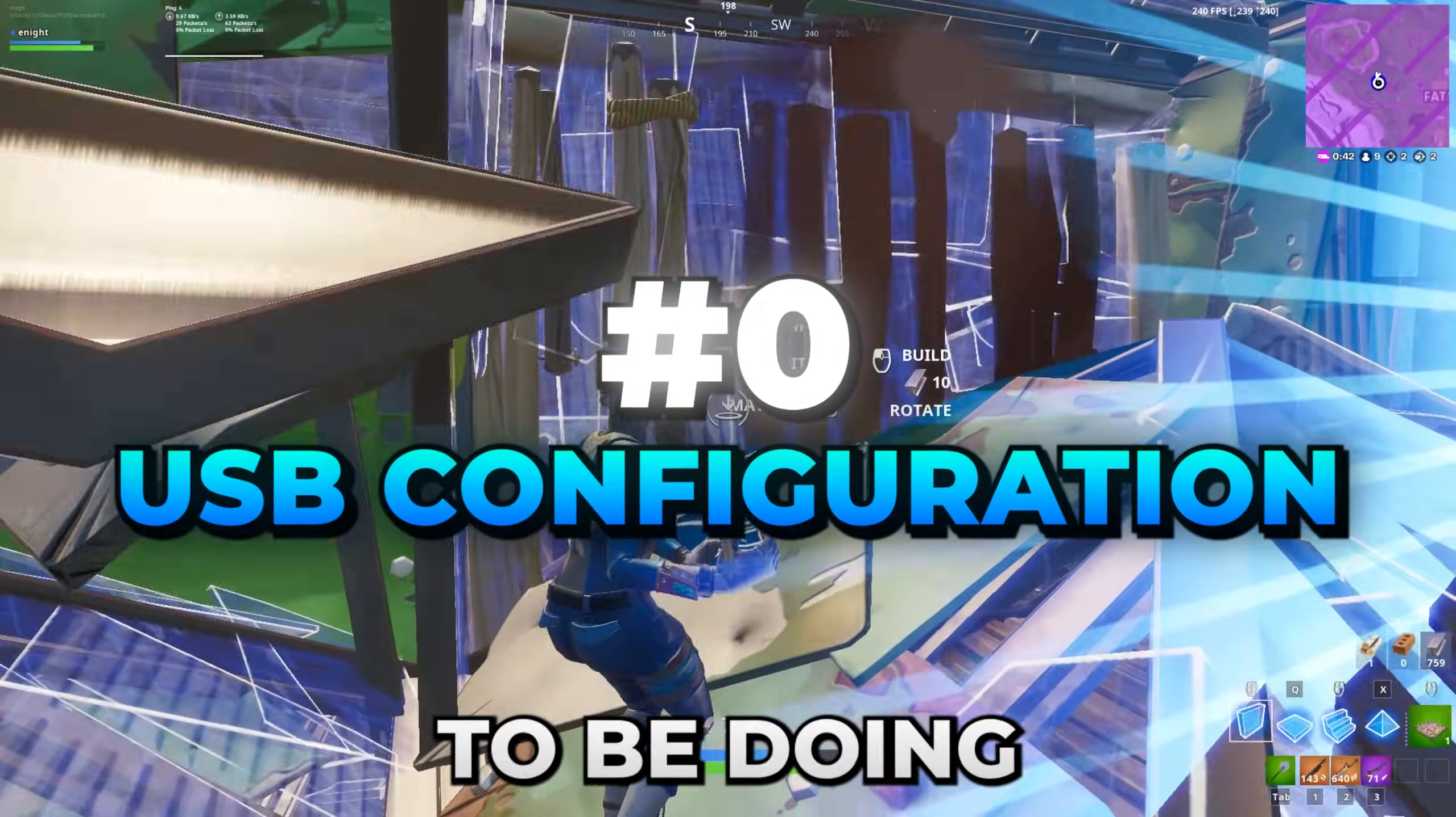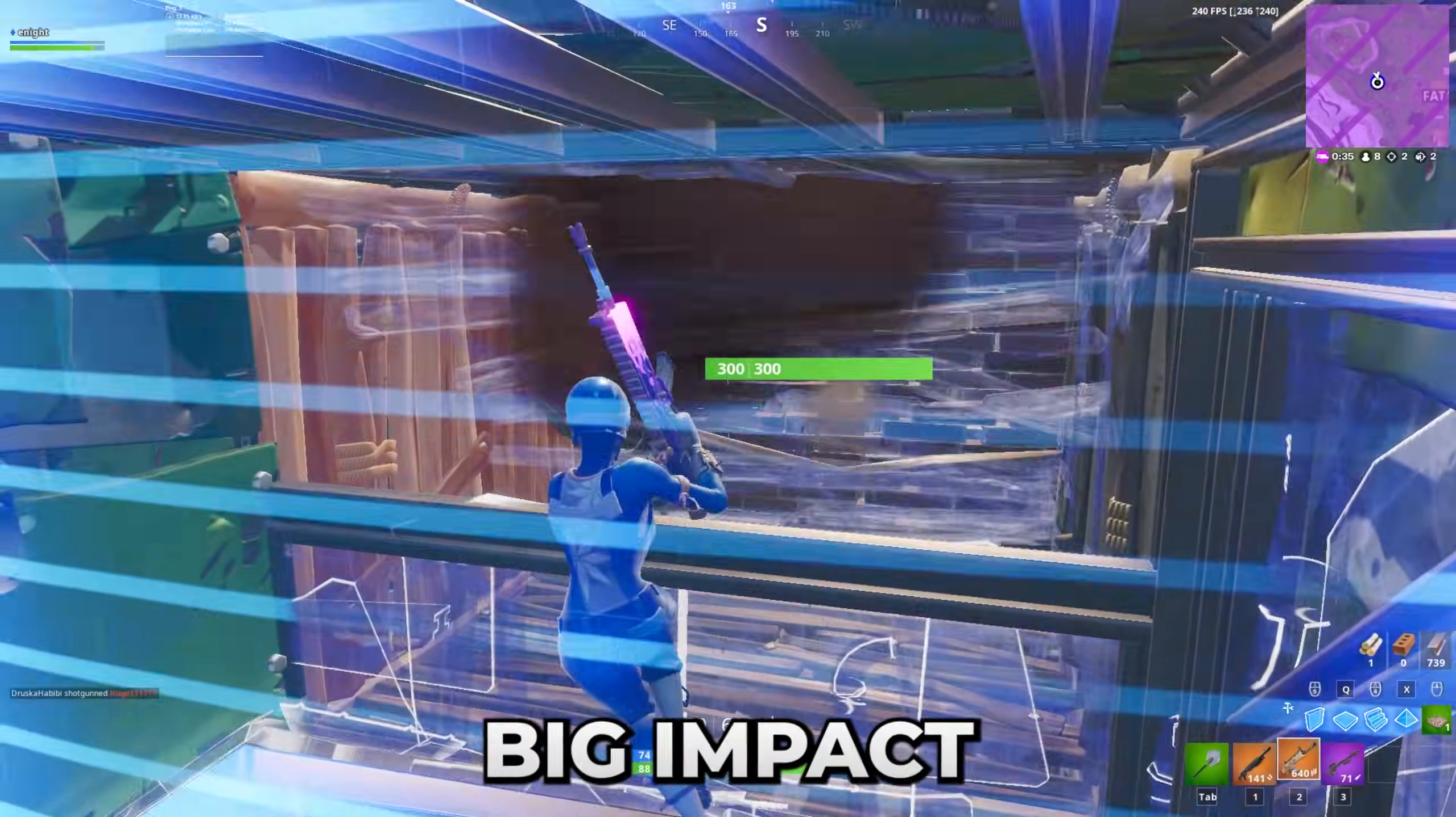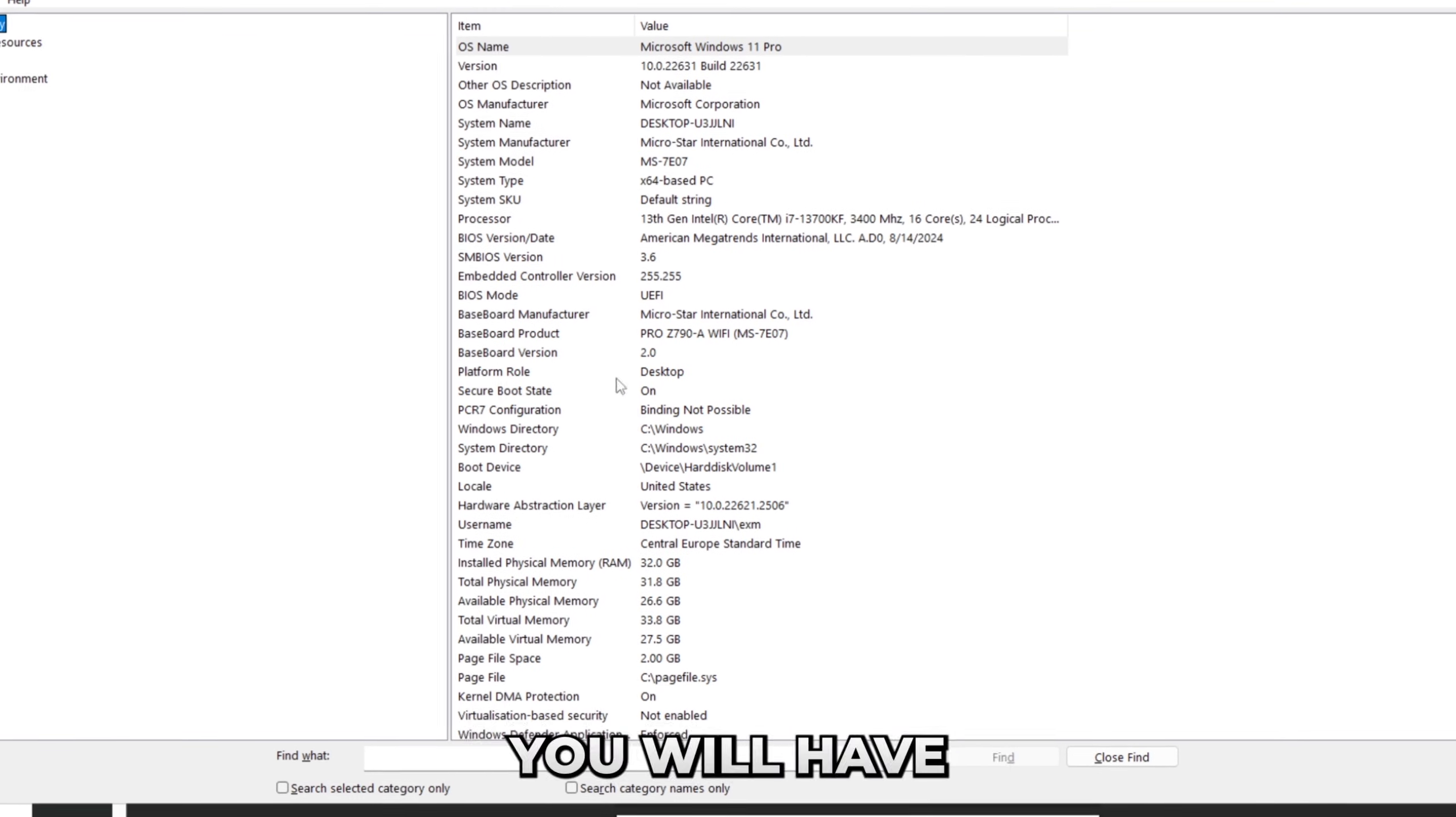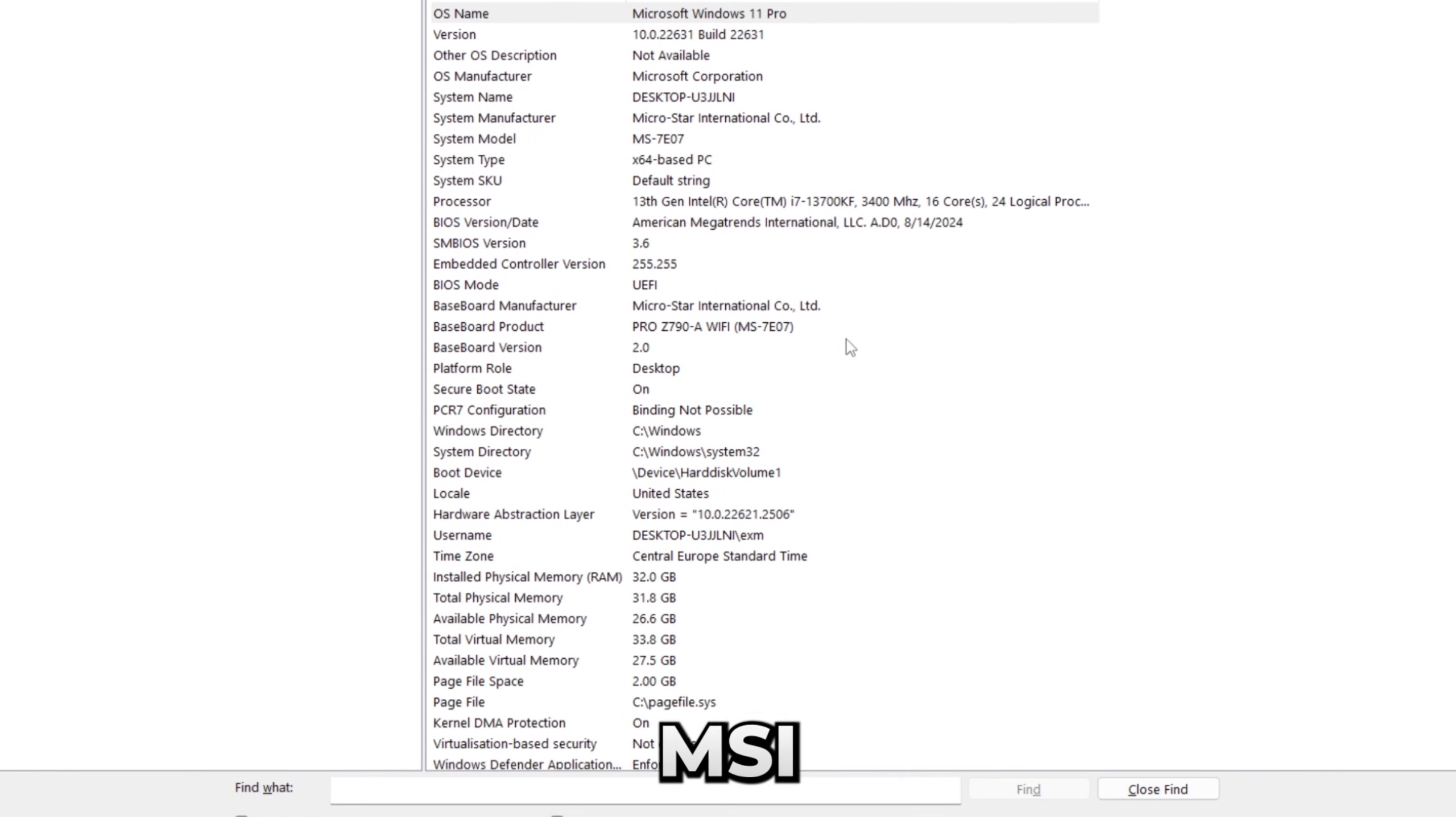The first thing that we're going to be doing is making sure that your mouse is plugged into the correct USB port. As using the correct USB port to plug in your mouse has a really big impact on latency, just press Windows and R and search up MSInfo32 like this, press OK, and in there you will have Baseboard Product, which for me is a Z790A Pro and the Baseboard Manufacturer, which is for me MSI.